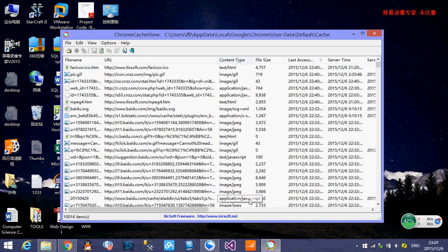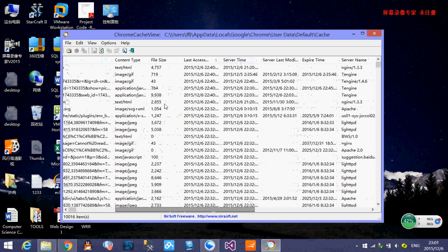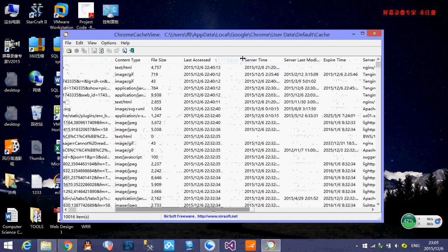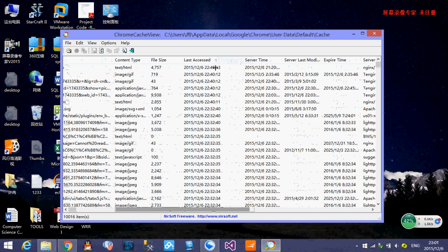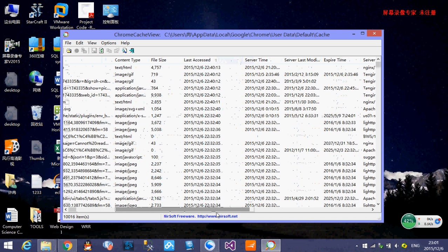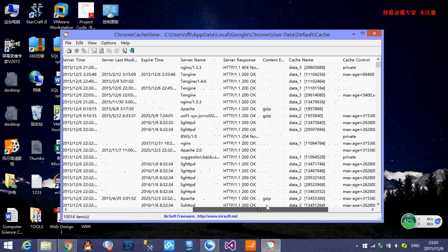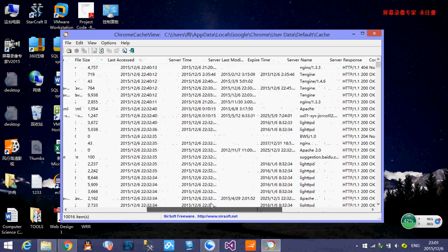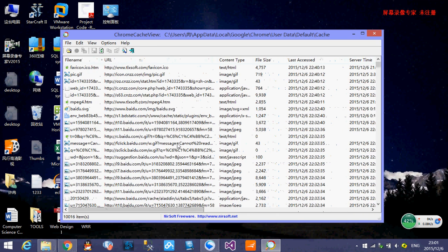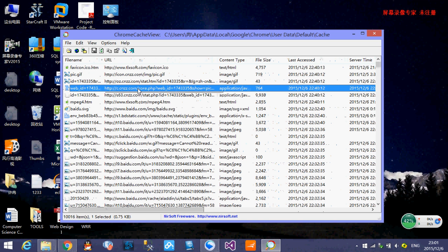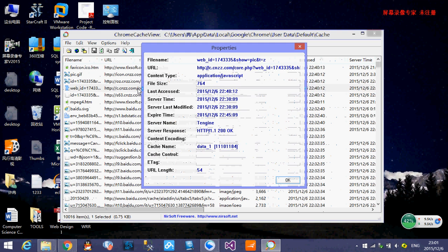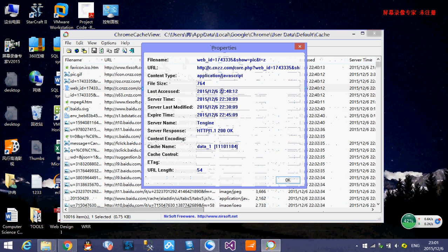And it shows you the file size and the server time, the last accessed, and expired server name, server resource, and the cake name, and something else. And if you want to see the property of one item, you just choose it, select it, and then double click. And then you can see the file name and the property of these items. And you can find the last access at December 6th, 2015, at 10:40 PM.